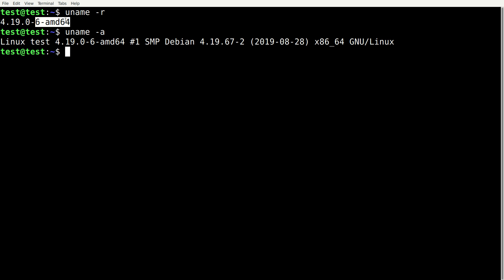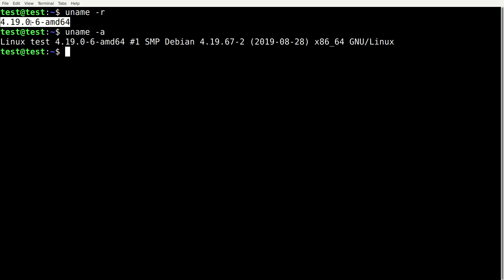And here you can see the kernel version which is exactly the same as in the first command. And the last method which you can use is this one: cat space